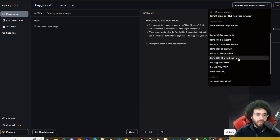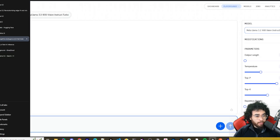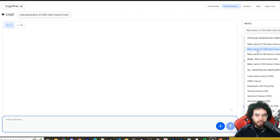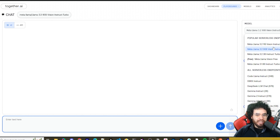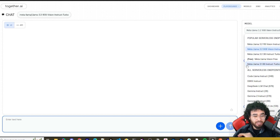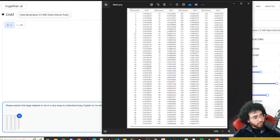The reason we're using Together AI is that Groq doesn't have vision capabilities. With Together AI, they have the Llama 3.2 90B Vision Instruct and the 11B Vision Instruct Turbo, so we're going to test the image capabilities live in action.